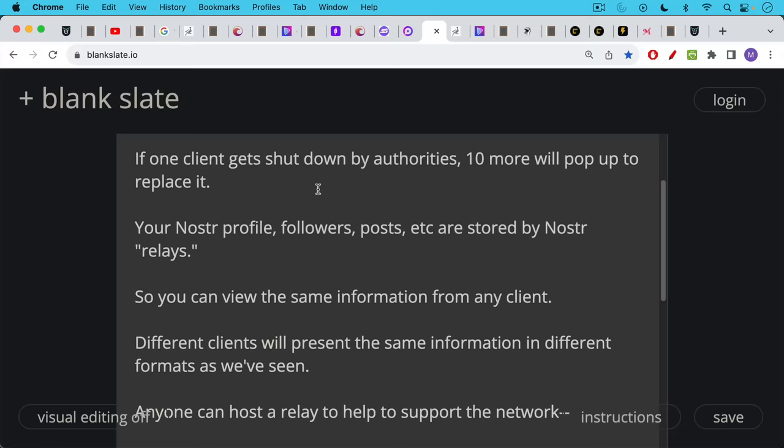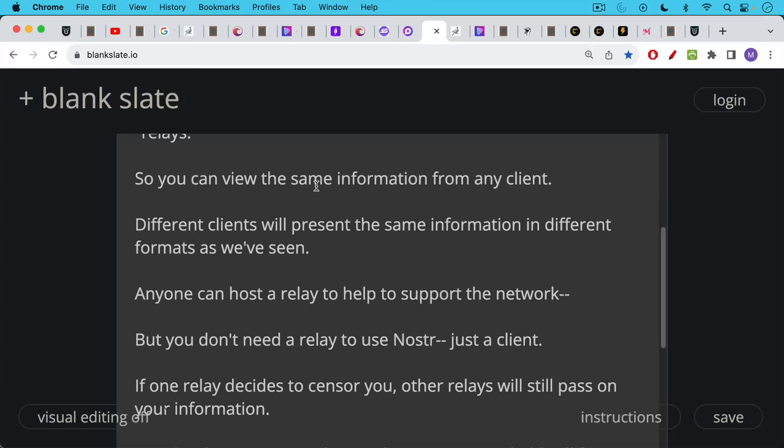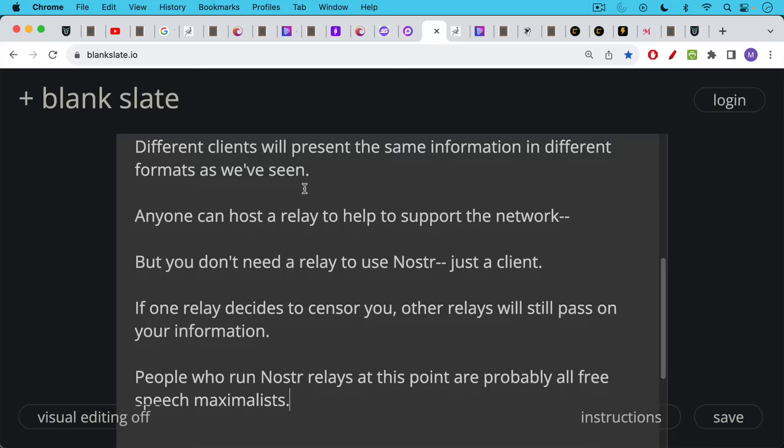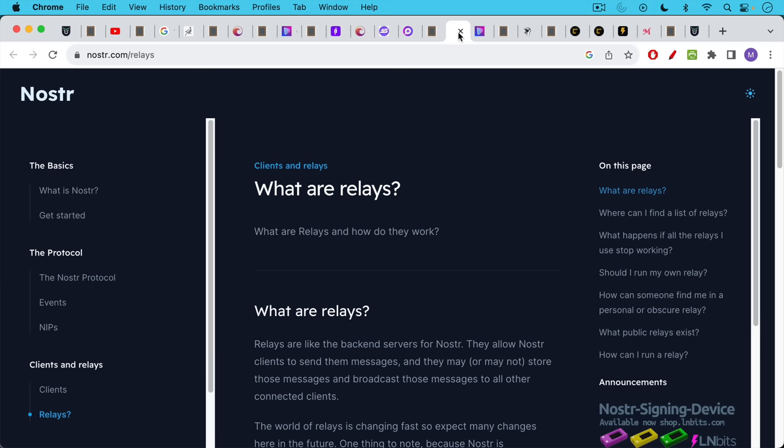Anyone can host a relay to help support the network, just like anyone can run a node on the Bitcoin network. But the good news with Nostr, especially when you're first getting started, is you don't need to run a relay to use Nostr. You just need a client like Damus or one of these other clients. If one relay decides to censor you, other relays will still pass on your information. The people who run Nostr relays at this point are probably all pretty free speech maximalists. We don't really have to worry about censorship ever because there will always be relays that are willing to move information around.